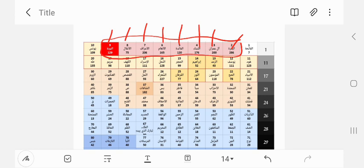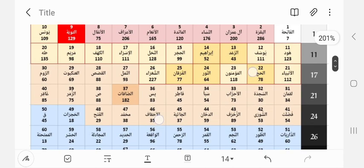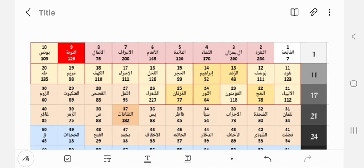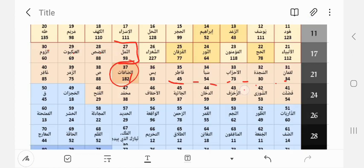After At-Tiwal are the Mi'un — shown in yellow. They start at Surah Yunus with 109 verses, then Hud with 123, Yusuf 111, Ar-Ra'd, and Ibrahim. There are some exceptions — Ar-Ra'd, Ibrahim, Noor, and Al-Furqan with 43, 52, 60, and 77 verses, and Al-Hajj with 78 — but the rest are all around the 100 mark. Al-Shu'ara is the odd one out at 227 verses. As-Saffat is 182 verses.